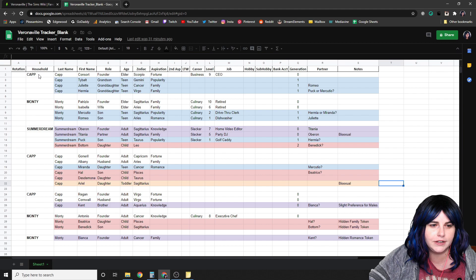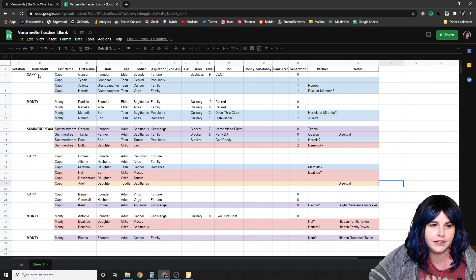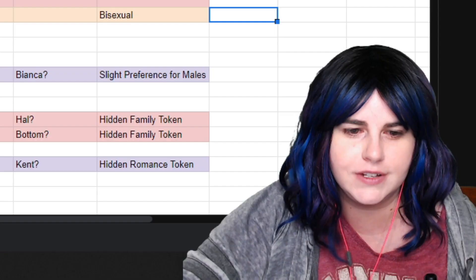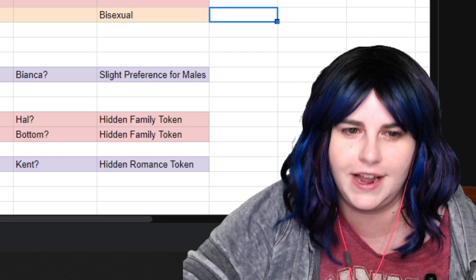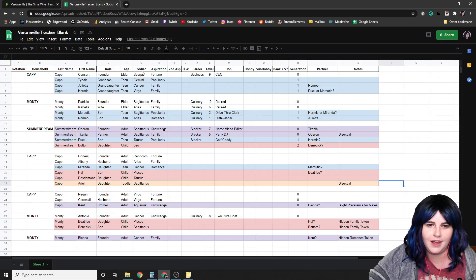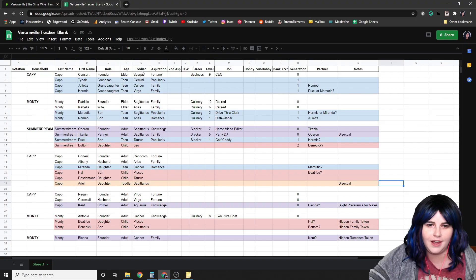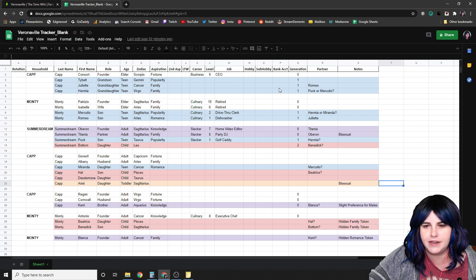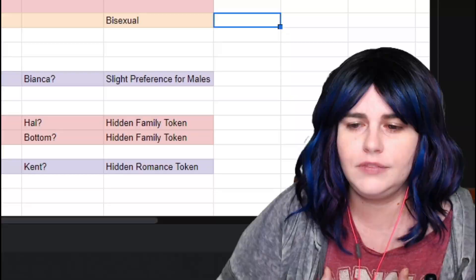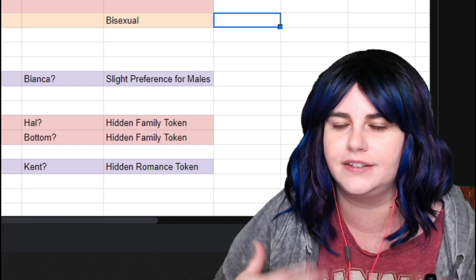This is what my tracking spreadsheet looks like. I keep up with the rotation I'm currently on, household names, last name, first name, role in the family, age, zodiac, aspiration, secondary aspiration, lifetime want, career, level in their career, job, hobby, sub-hobby, how much is in their bank account, what generation they're in, their potential partner, and any notes. In the notes I usually put gender preference, hidden tokens, and anything I need to remind myself of for upcoming rounds.